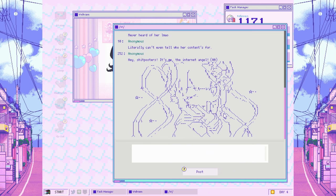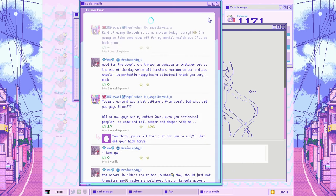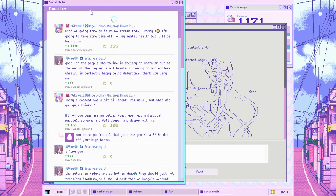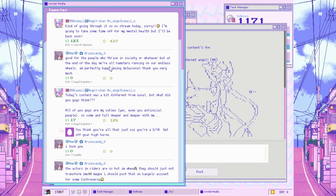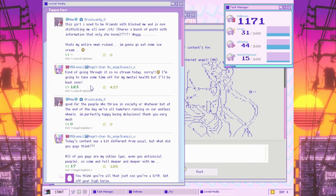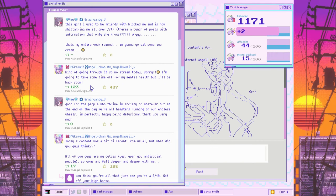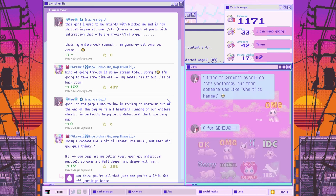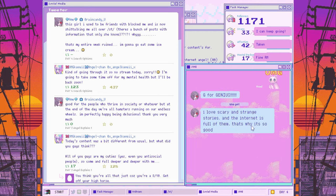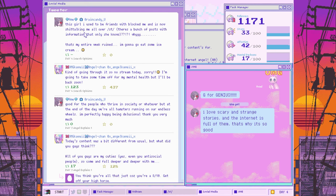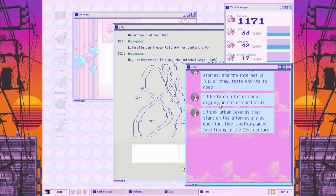Hey, shit posters, it's me. Internet angel. Kind of going through it, so no stream today. Sorry, I'm going to take some time off for my mental health. This girl I used to be friends with blocked me and is now shit-talking me all over ST. That's my entire week ruined.